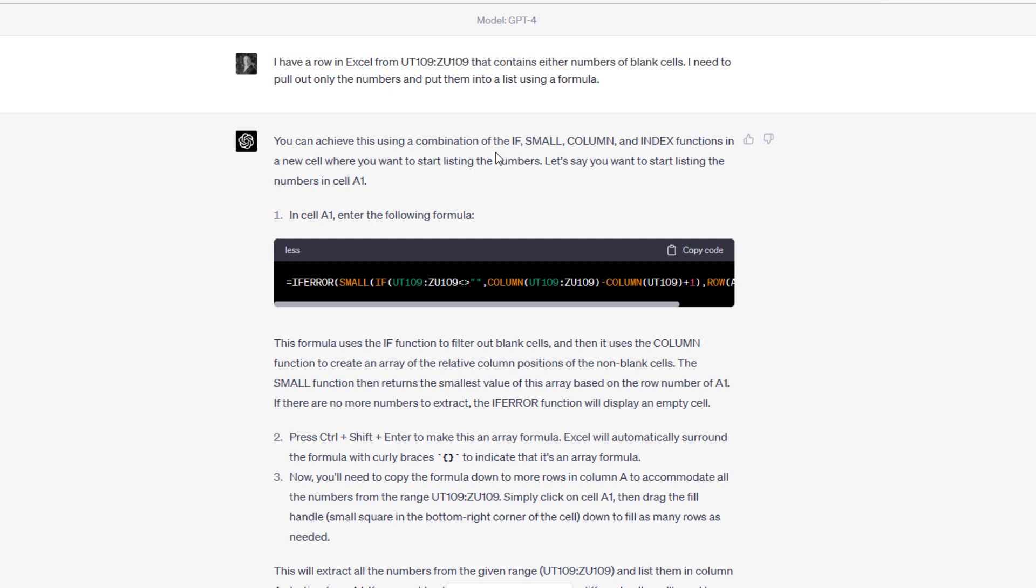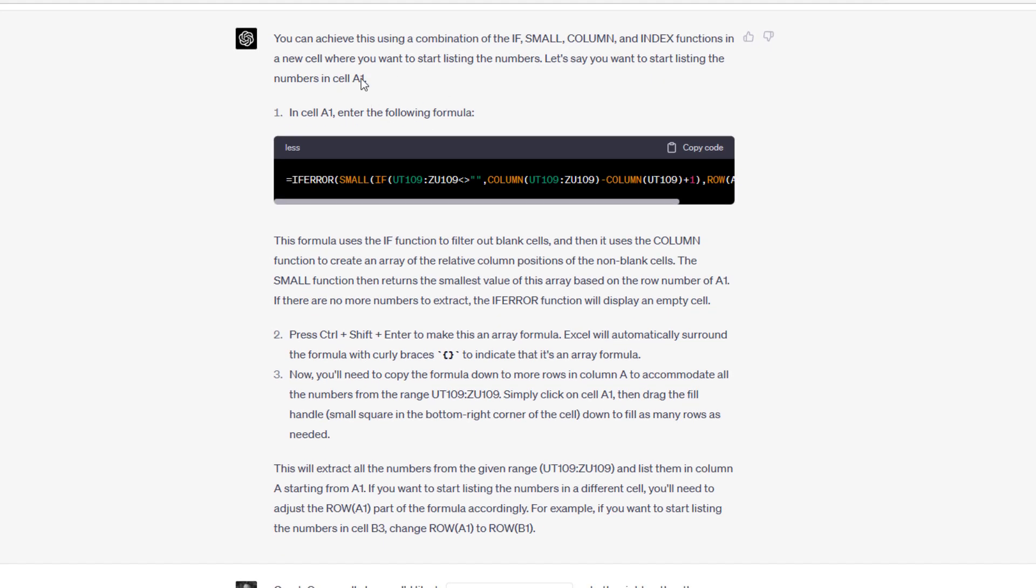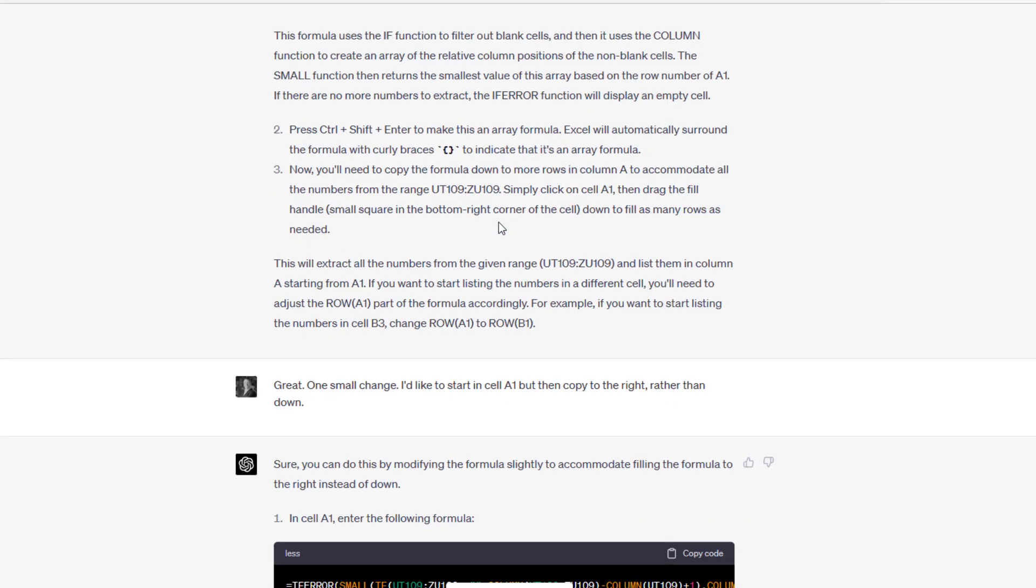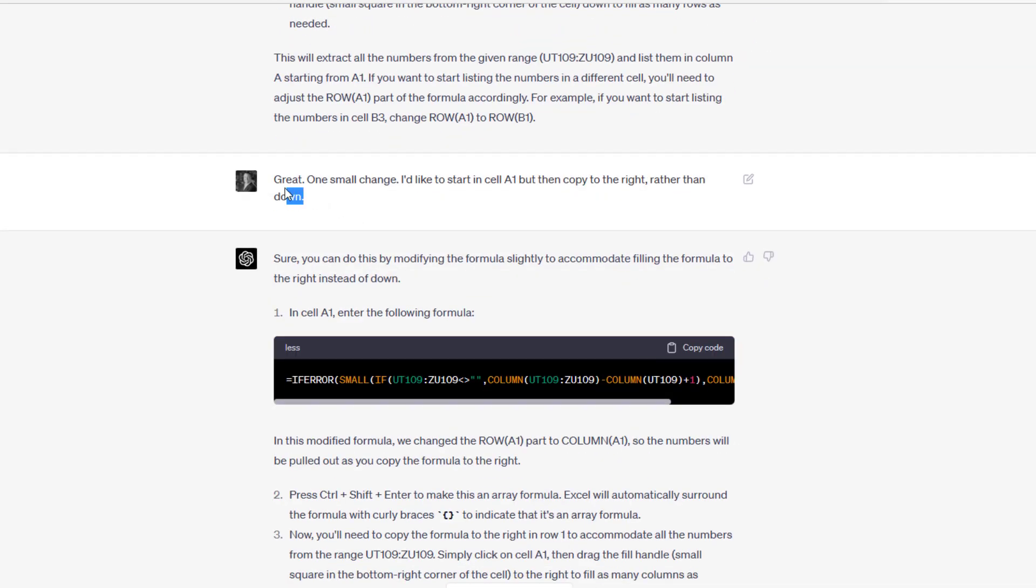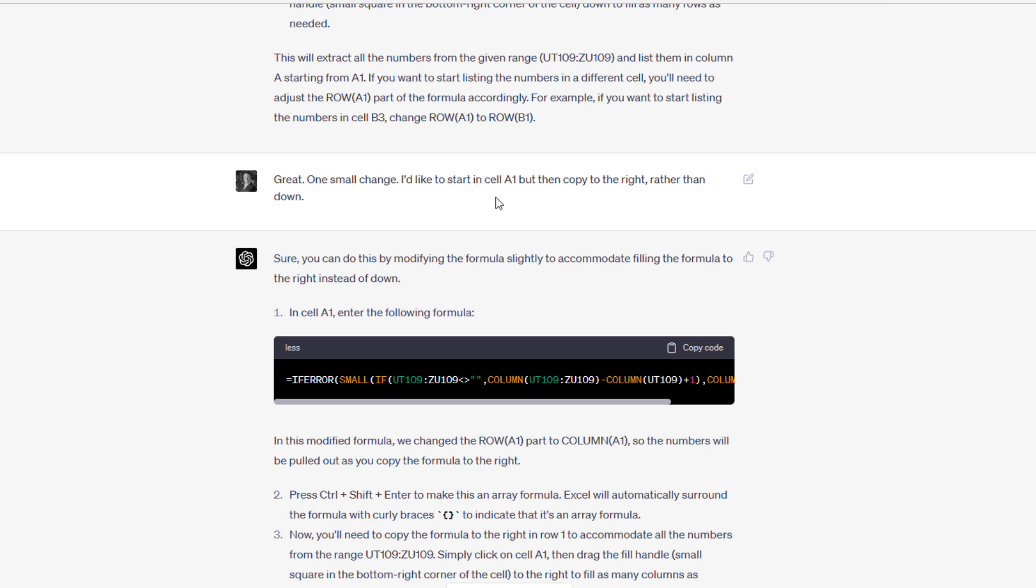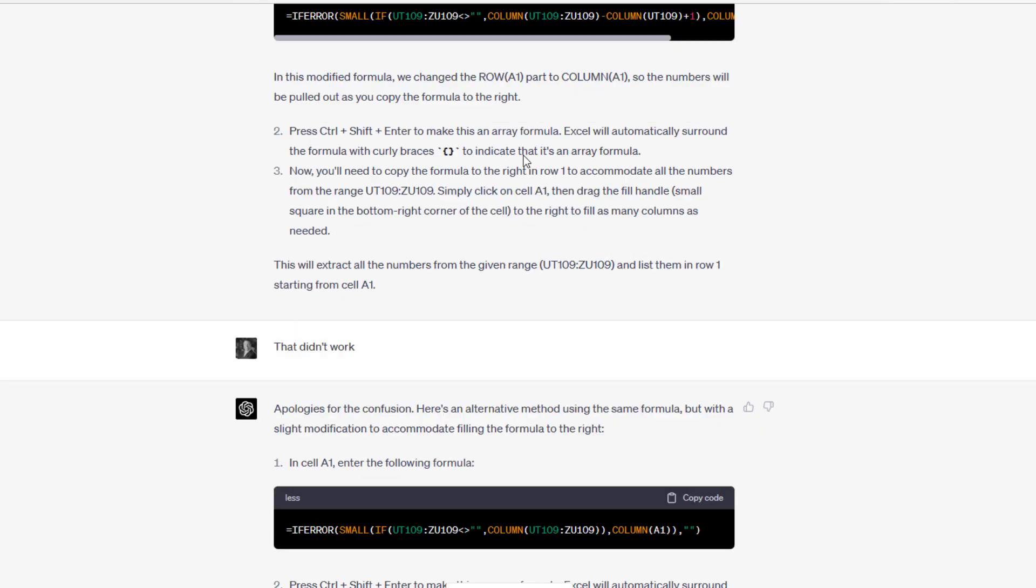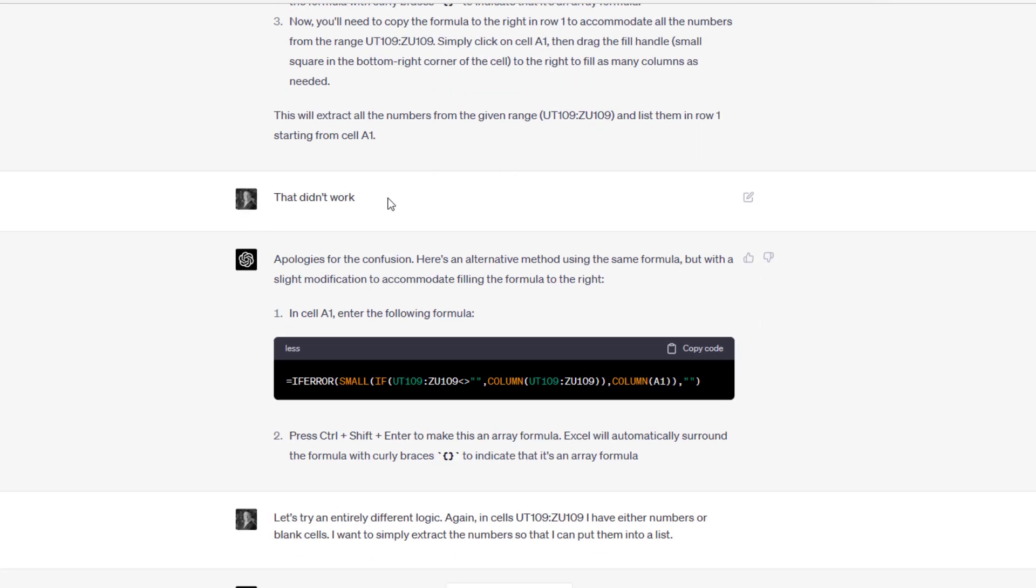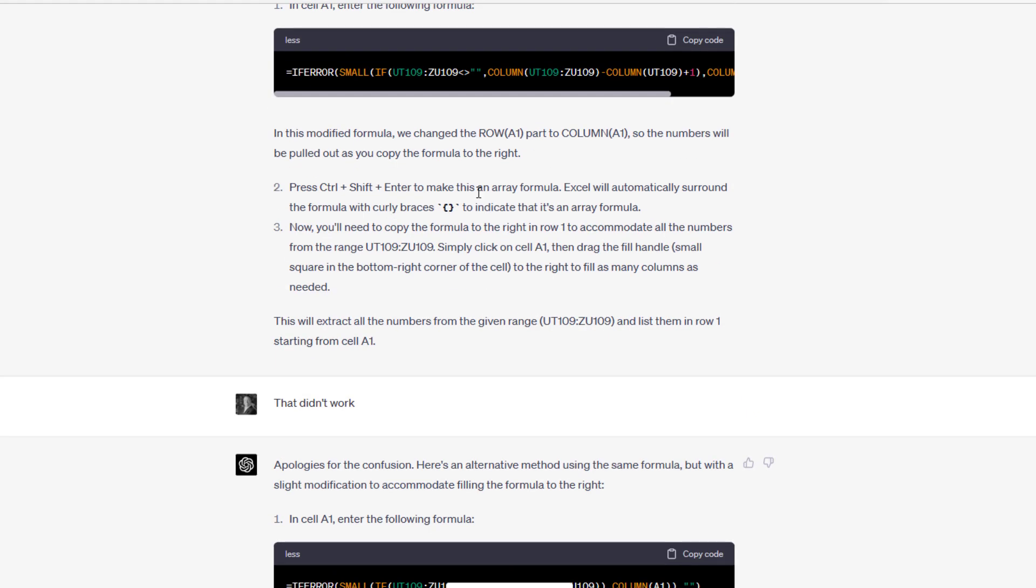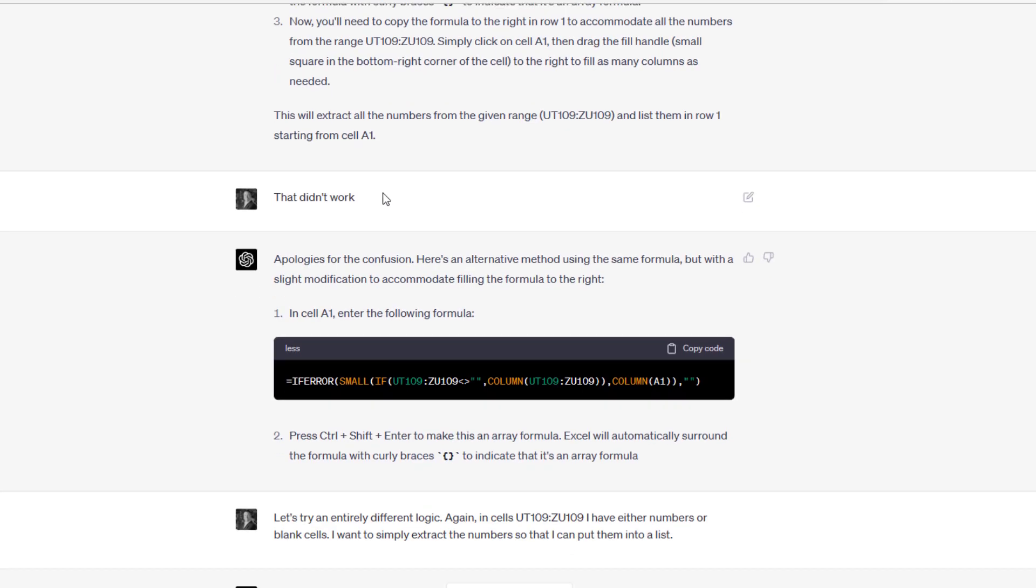It gave me one option. You can achieve this using a combination of... and it outputs some recommended logic. I said, great. One small change. I'd like to start in cell AI, but then copy to the right rather than down. ChatGPT then gave me some solution it thought would work. I did all of what chat GPT suggested and it didn't work.